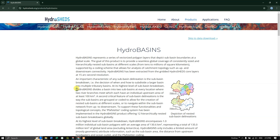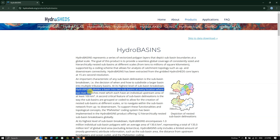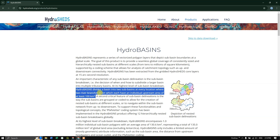HydroBasins divides a basin into two sub-basins at every location where two river branches meet, where each branch has an individual upstream area of at least 100 square kilometers. This is how the basins have been divided.